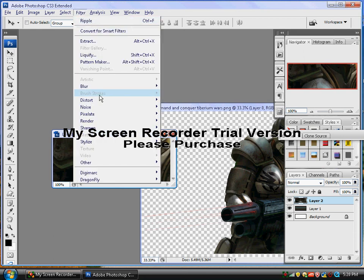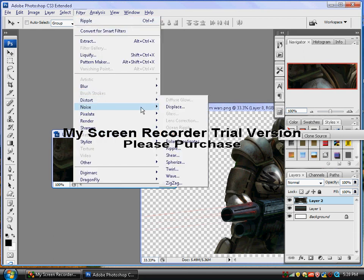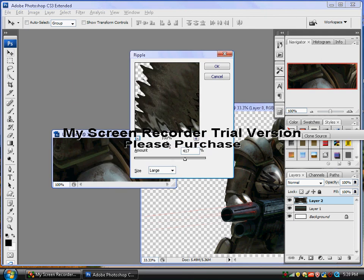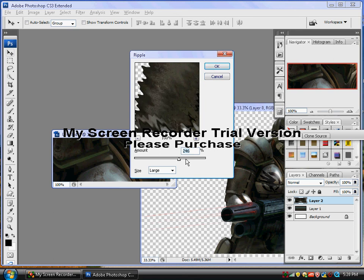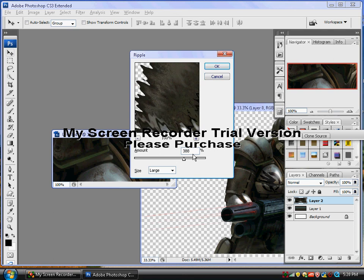Now go to Filter, Distort, Ripple. So, maybe, yeah, you don't want large, but the amount, about 200, 400. So let's go about right there. Or you can type it in. That's what I'm going to do. 388, that's fine.